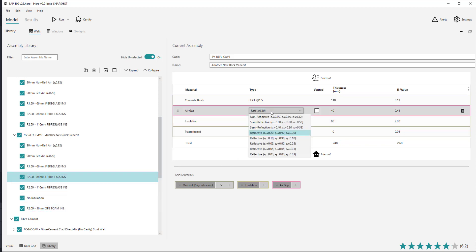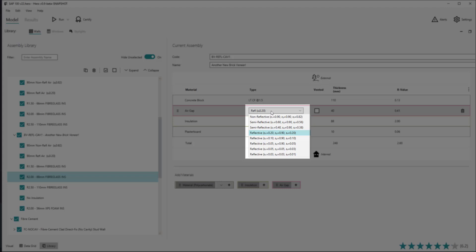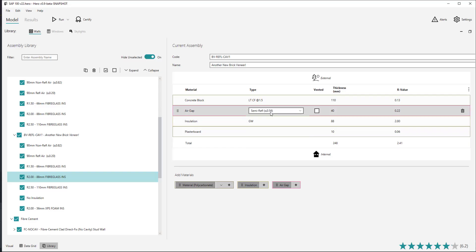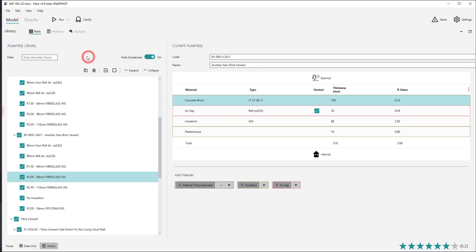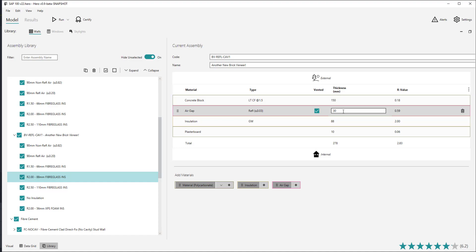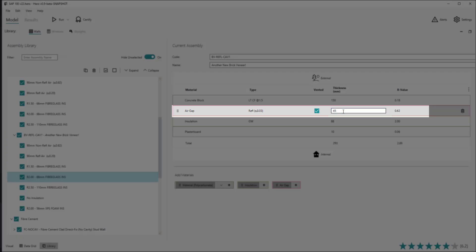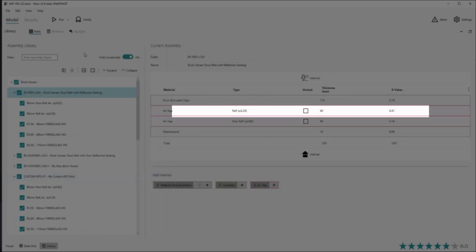An air gap also has a type, which describes the reflectivity or emissivity of that air gap. Air gaps are also the only material that use the vented checkbox column within the table, which describes whether the air gap is ventilated or not, as per standard modelling practice. The thickness of the material can be changed in the thickness column, which will typically improve the R value of the material. Note that the thickness of an air gap is also important to enter to model the correct fixed R value for that air gap.